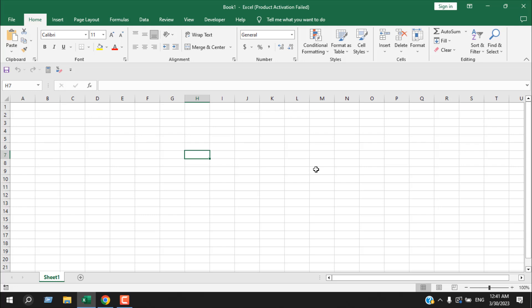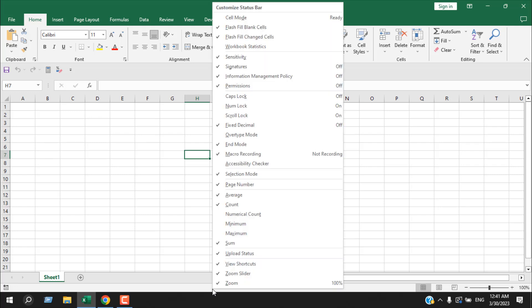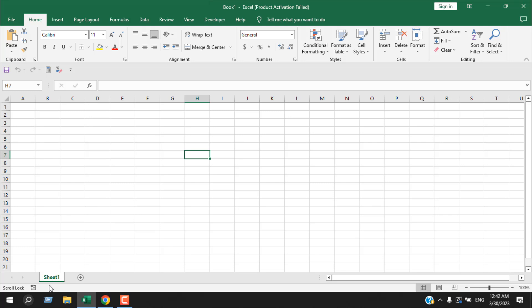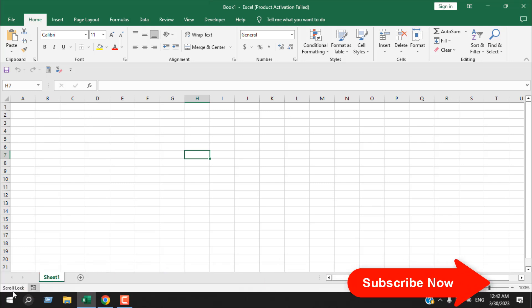We can find that from the status bar. Right-click here, and here you can see scroll lock is on, but it's not written anywhere. So if I click here, now we have a tick mark here. That means we will know if our scroll lock is on because here we will see scroll lock written.